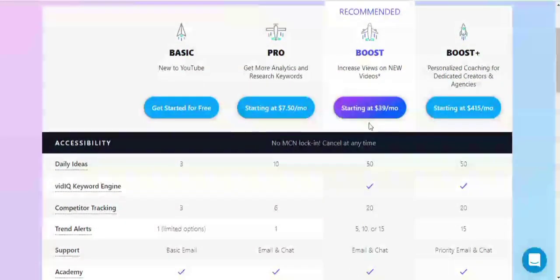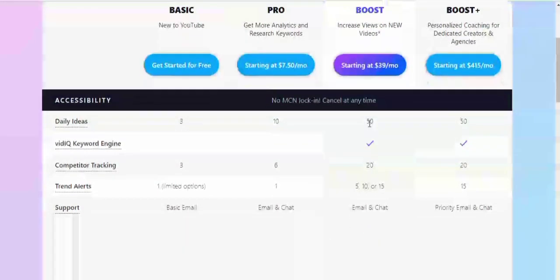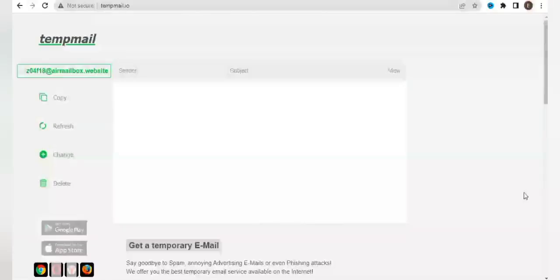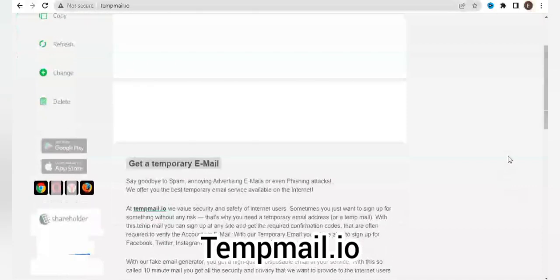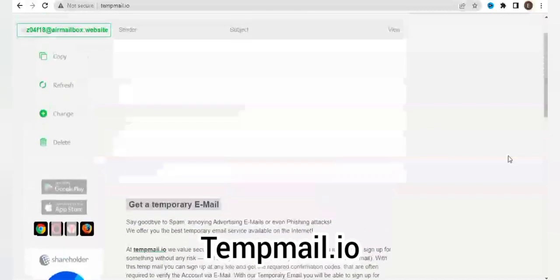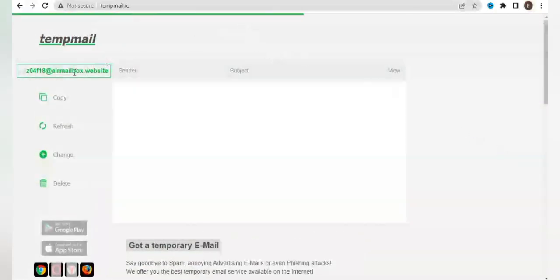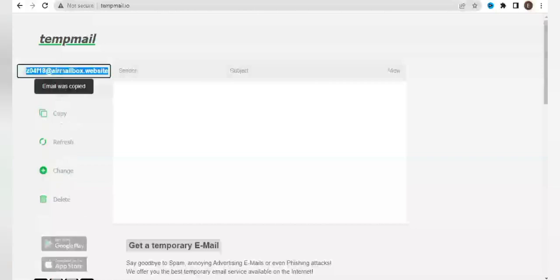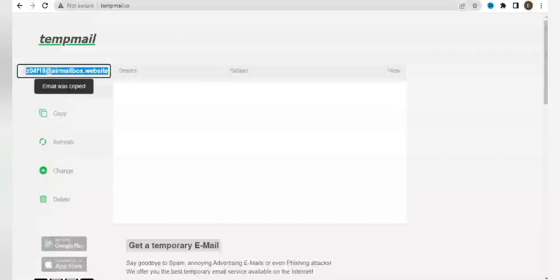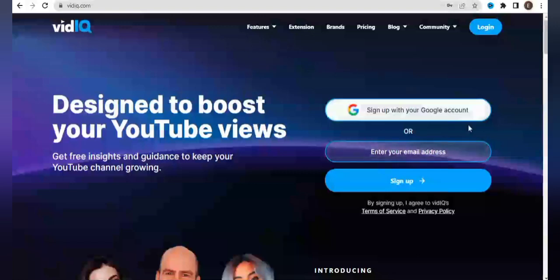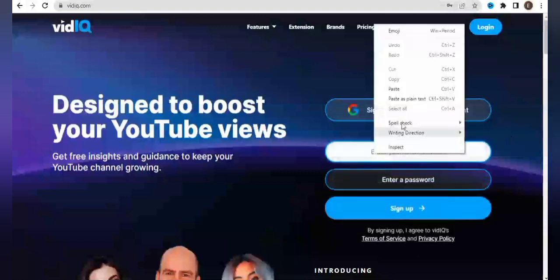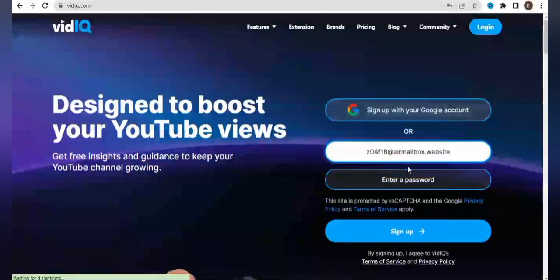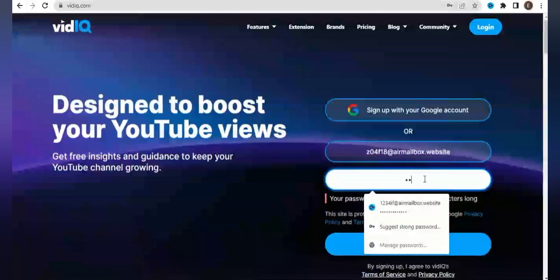We'll go to a website called tempmail.io. Tempmail.io is a website that issues temporary emails which are used for sign-up purposes. So I'm going to copy this email address which is issued on this website, and I'll come to the vidIQ platform and enter the email address here.